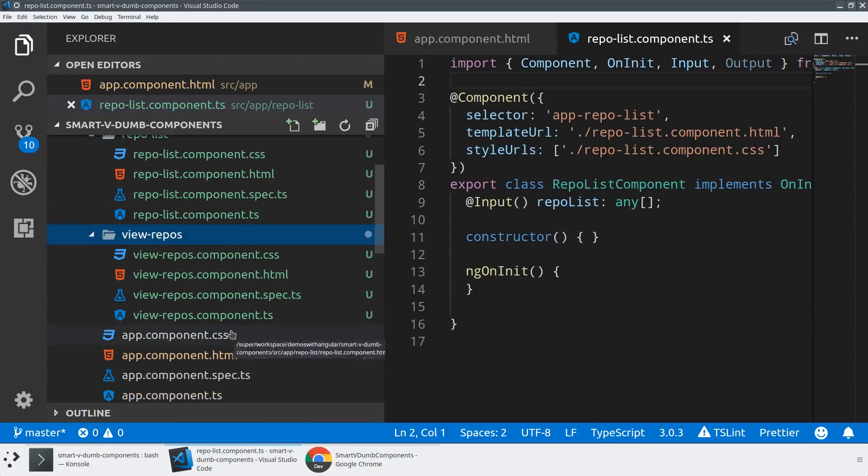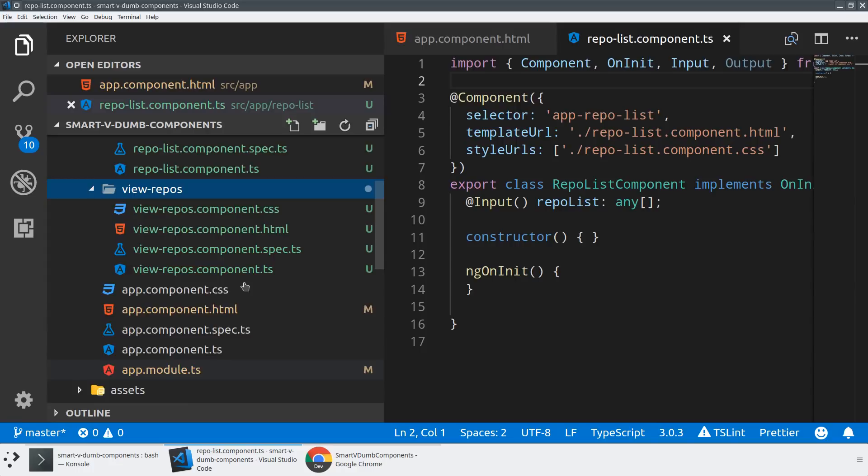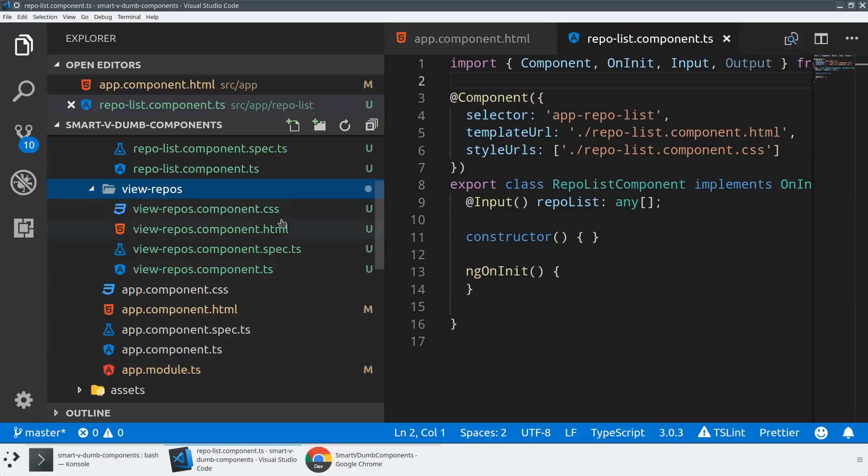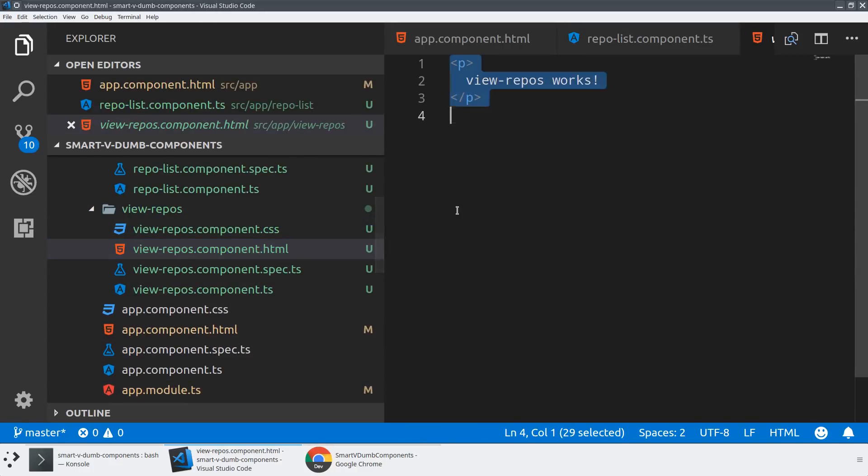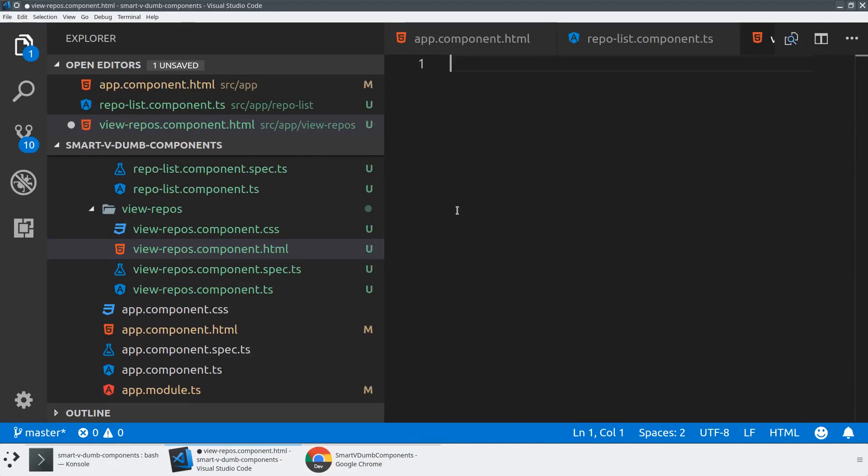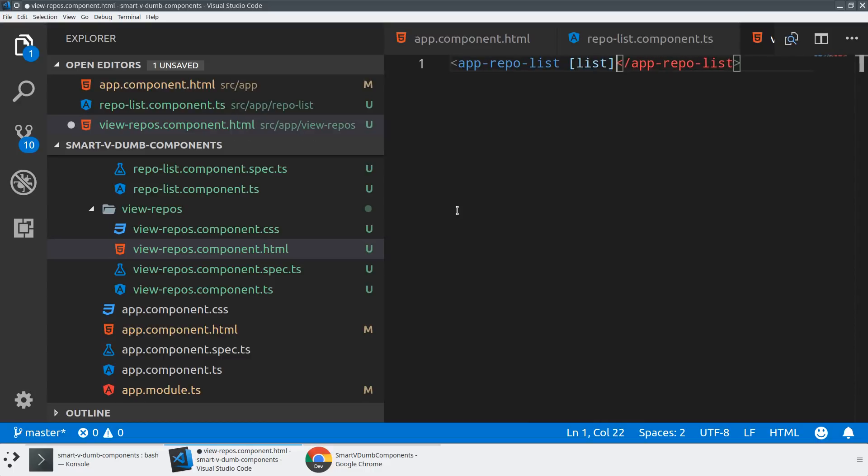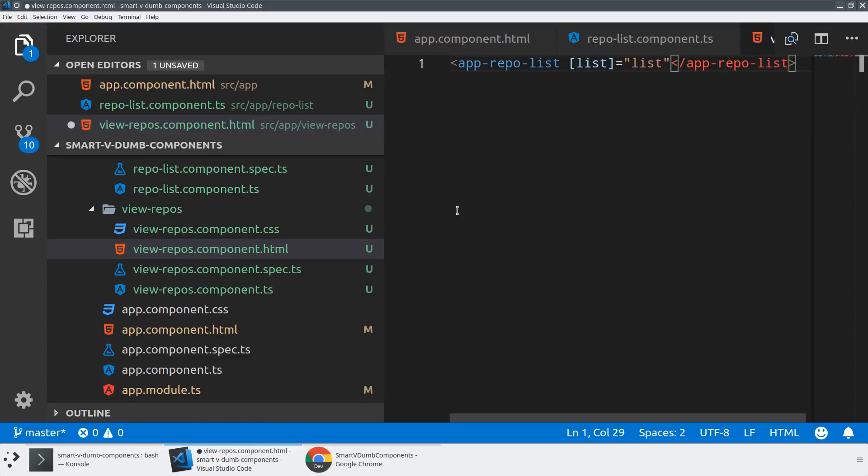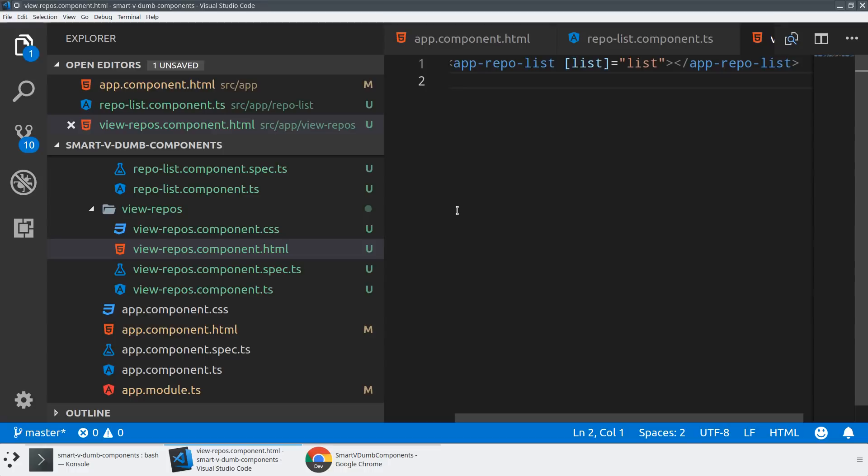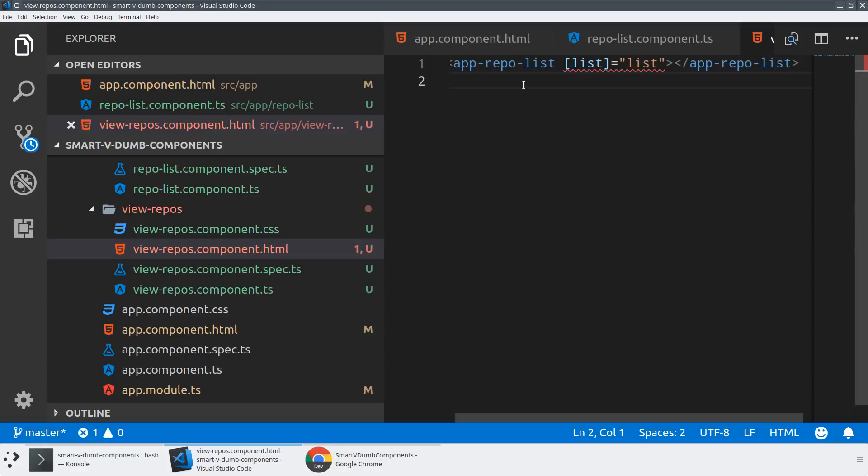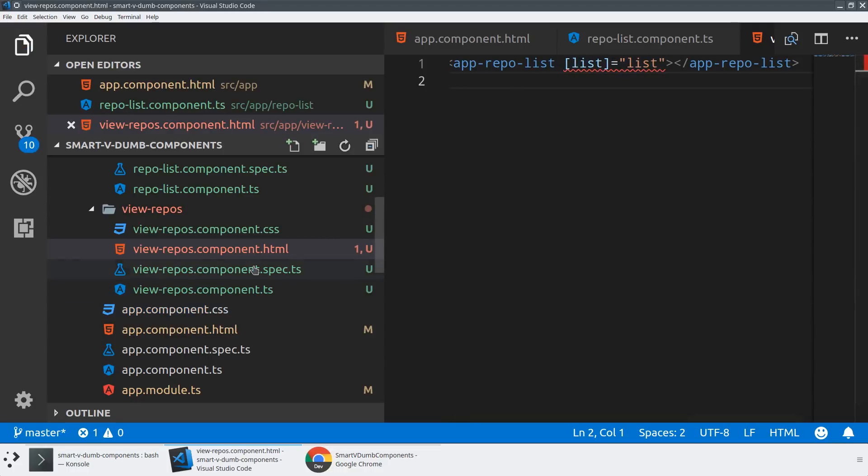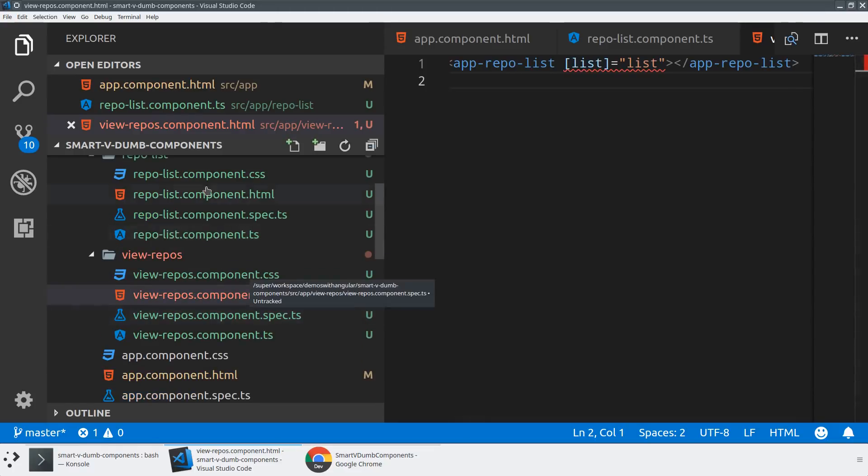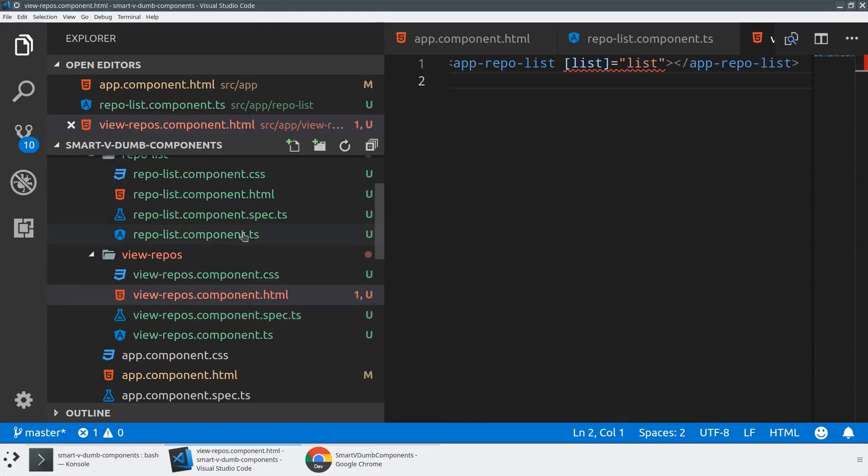If we dive into our view-repos component, this is where we're going to want to do things like fetch data from the internet. At the end of the day, what we want to see is that instead of rendering this out directly, we're going to use our dumb component. I'm going to say app repo-list and I will say list equals... we'll just give it a list that we'll create in a moment here. My mission is to create a local property on the view-repos component and then have that piped into the dumb component that really just knows about presentation.